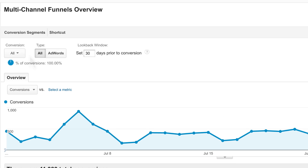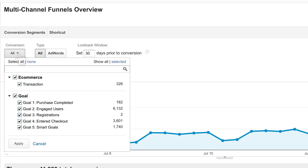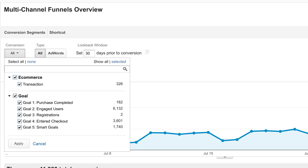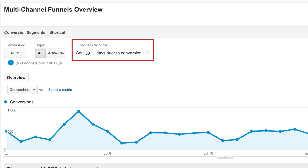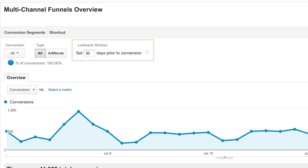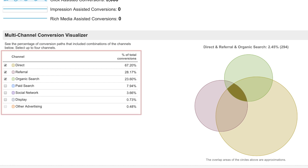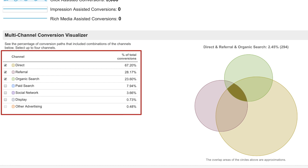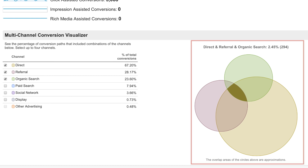You can look at e-commerce transactions or individual goals if you've set them up. If you've linked your AdWords account, the report will also show specific AdWords data. You can also set a look-back window of 1 to 90 days, which will determine the period of time prior to conversion used in the report. Below the timeline, you can visualize how much each channel contributed to overall conversions and where those overlapped.